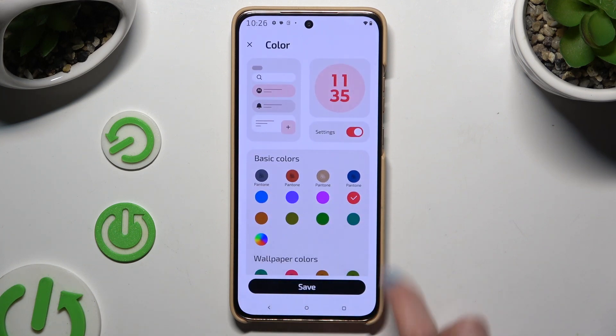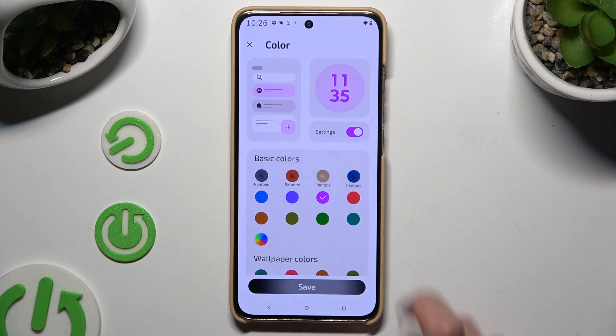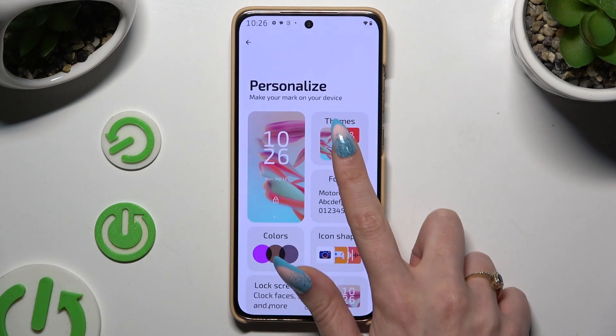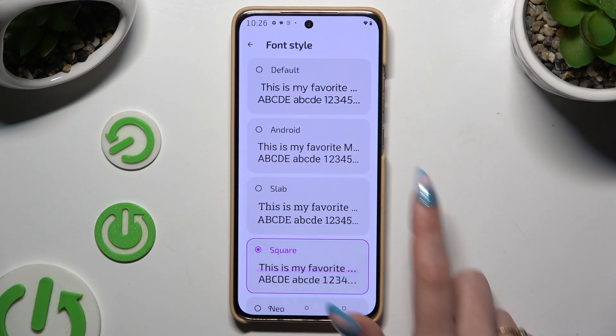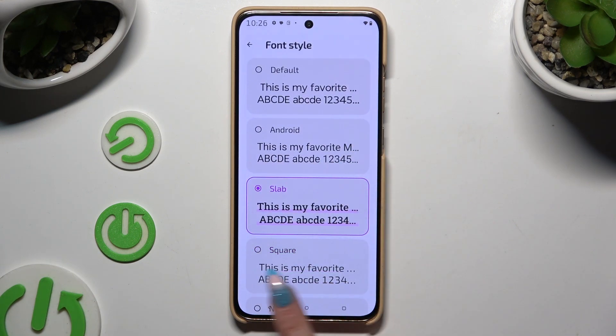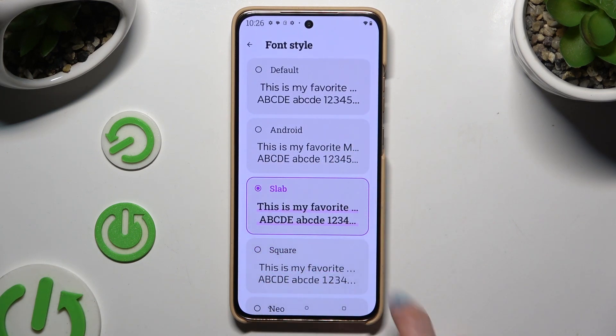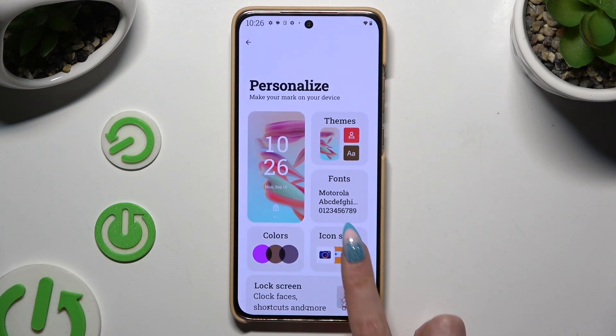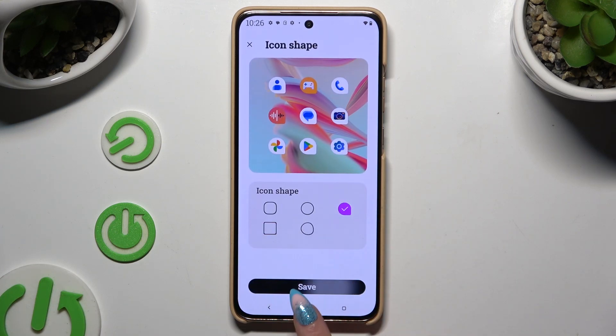Like color theme, font style, and even icon shape.